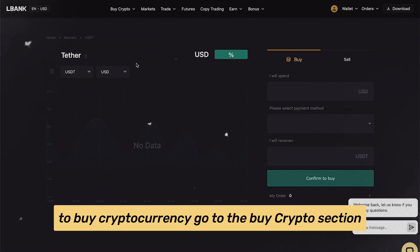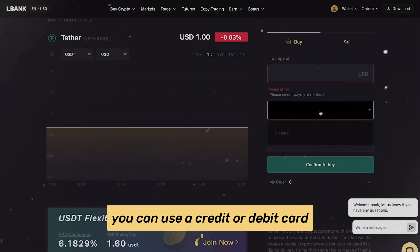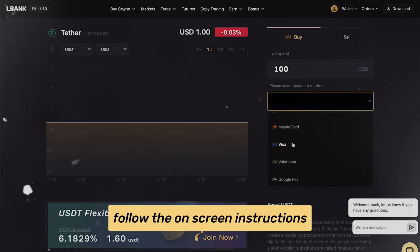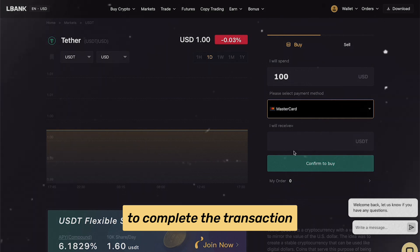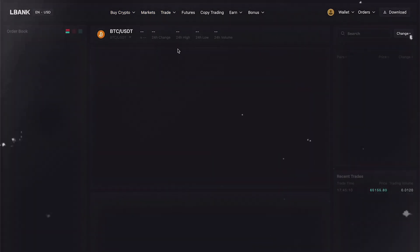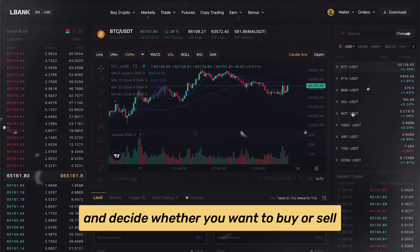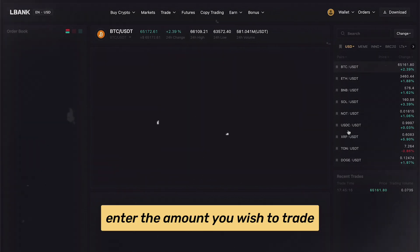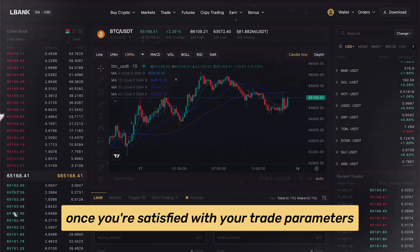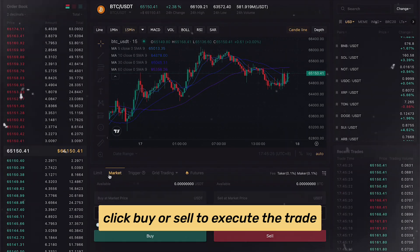To buy cryptocurrency, go to the Buy Crypto section. You can use a credit or debit card or make a bank transfer to purchase your desired cryptocurrency. Follow the on-screen instructions to complete the transaction. For trading, go to the Spot Trading section. Choose a trading pair from the list and decide whether you want to buy or sell. Enter the amount you wish to trade and select your order type — market or limit. Once you're satisfied with your trade parameters, click Buy or Sell to execute the trade.